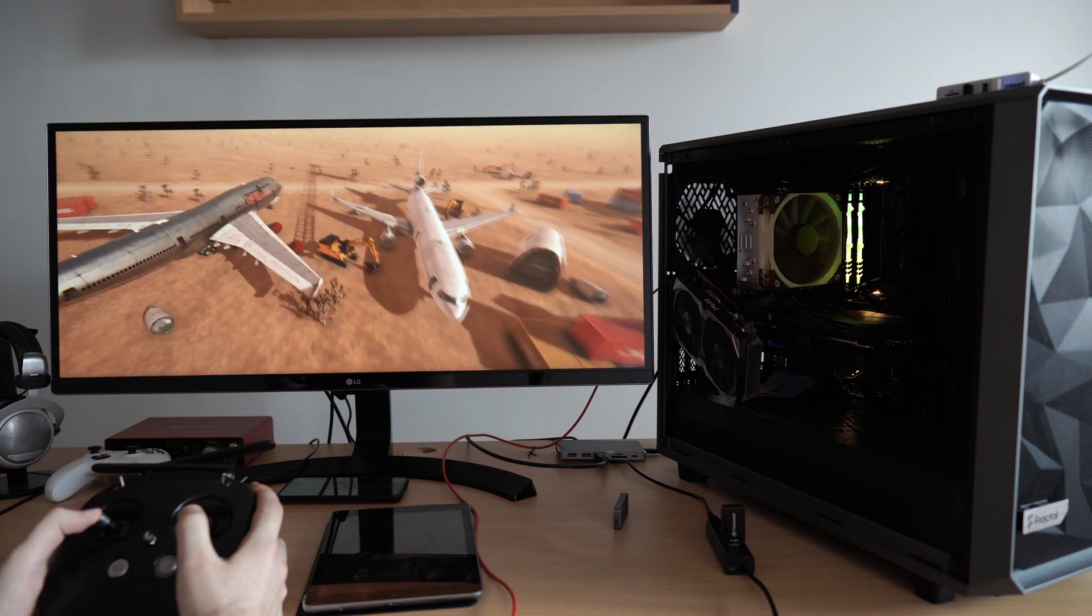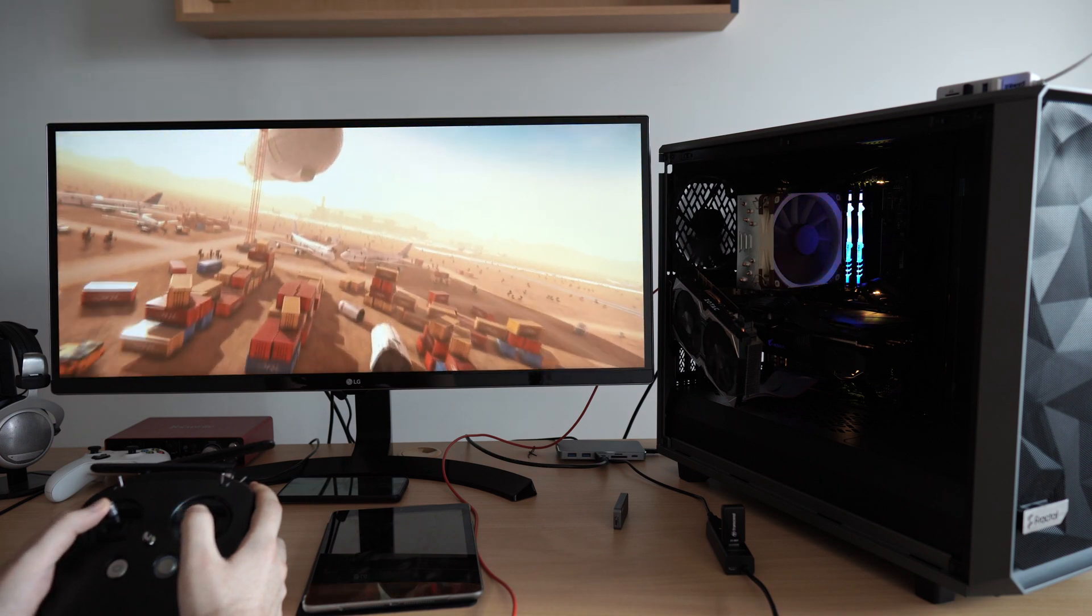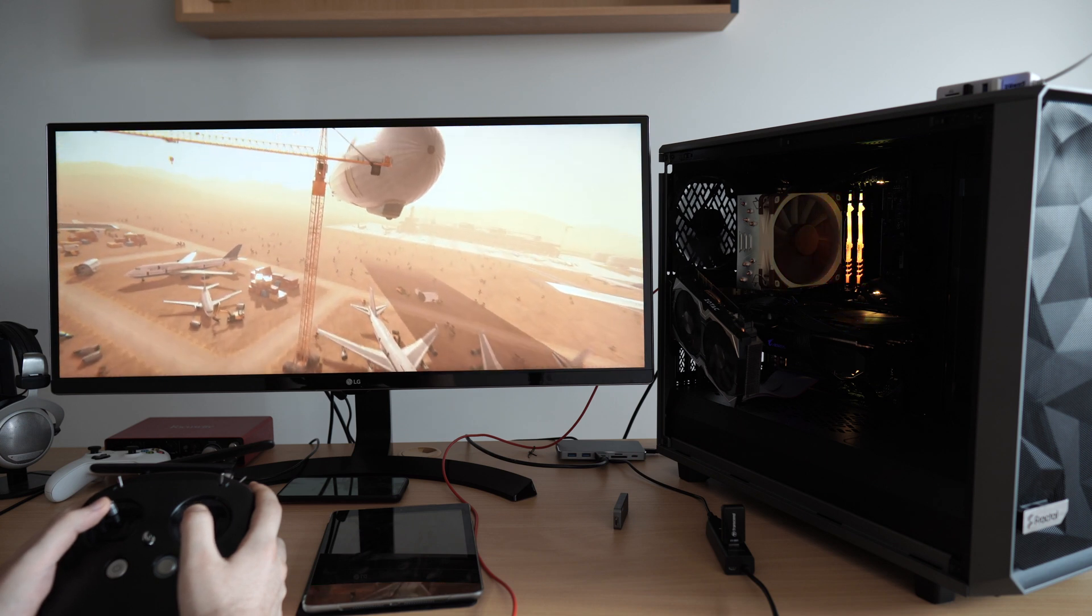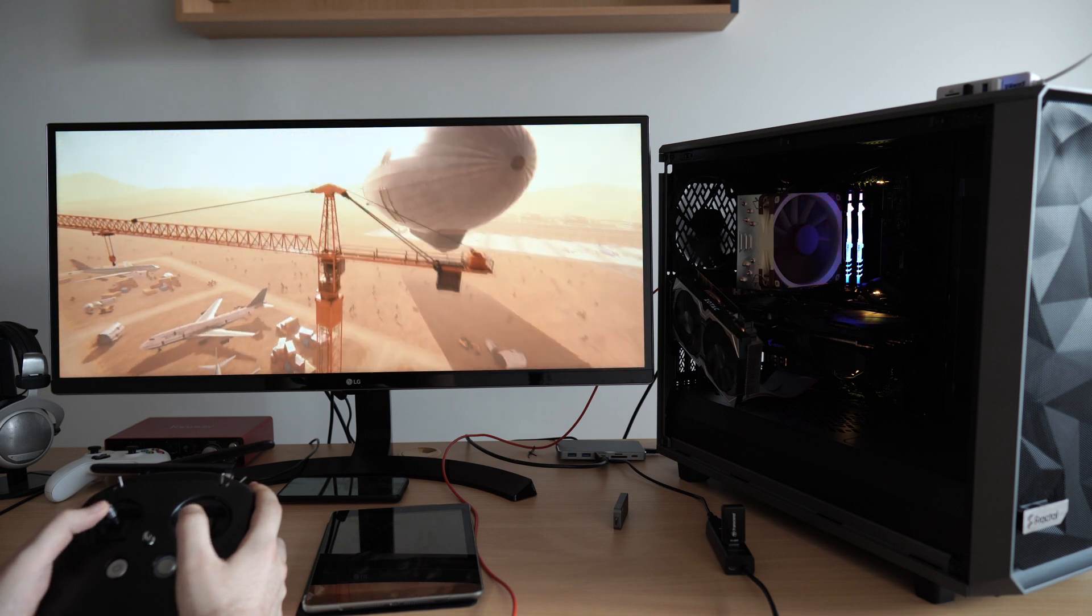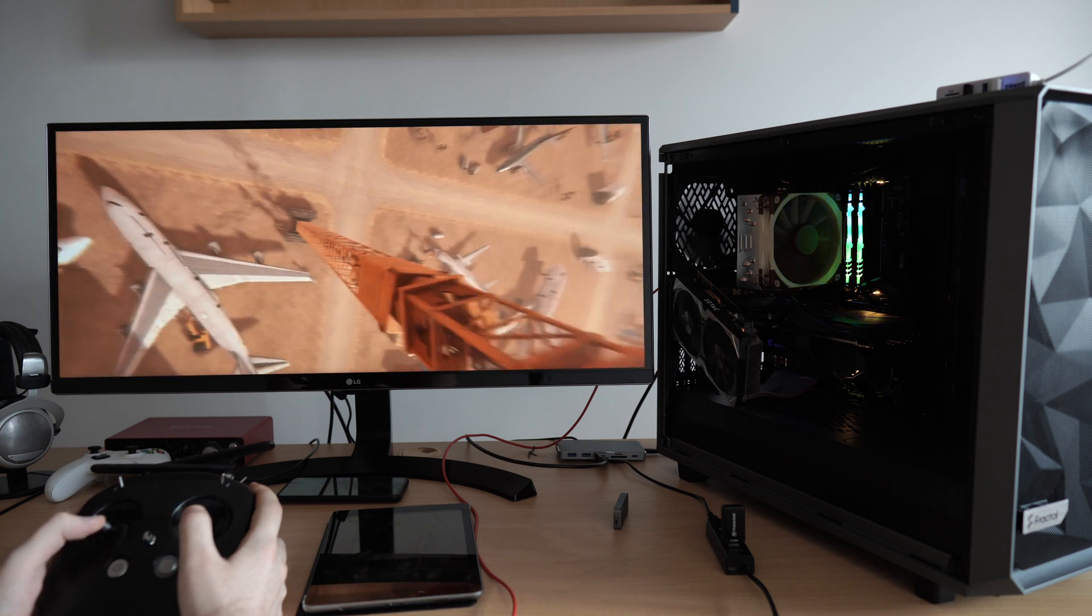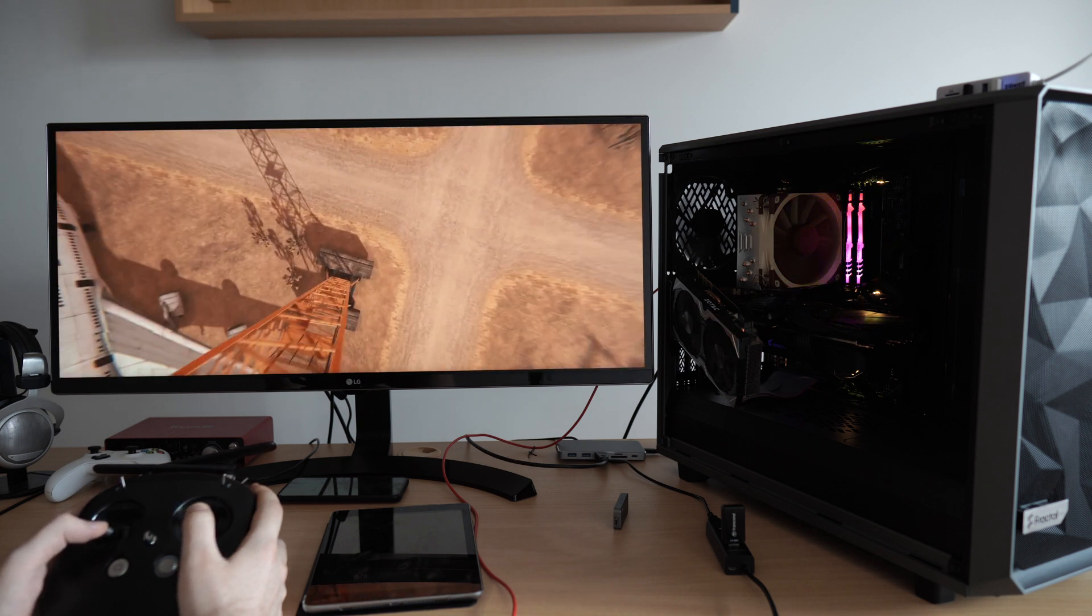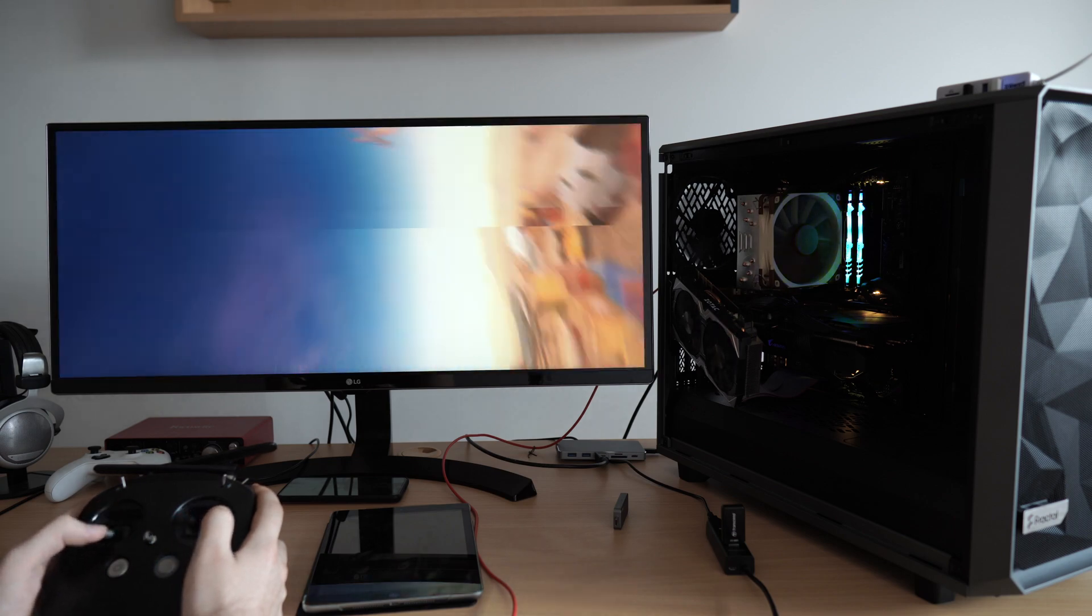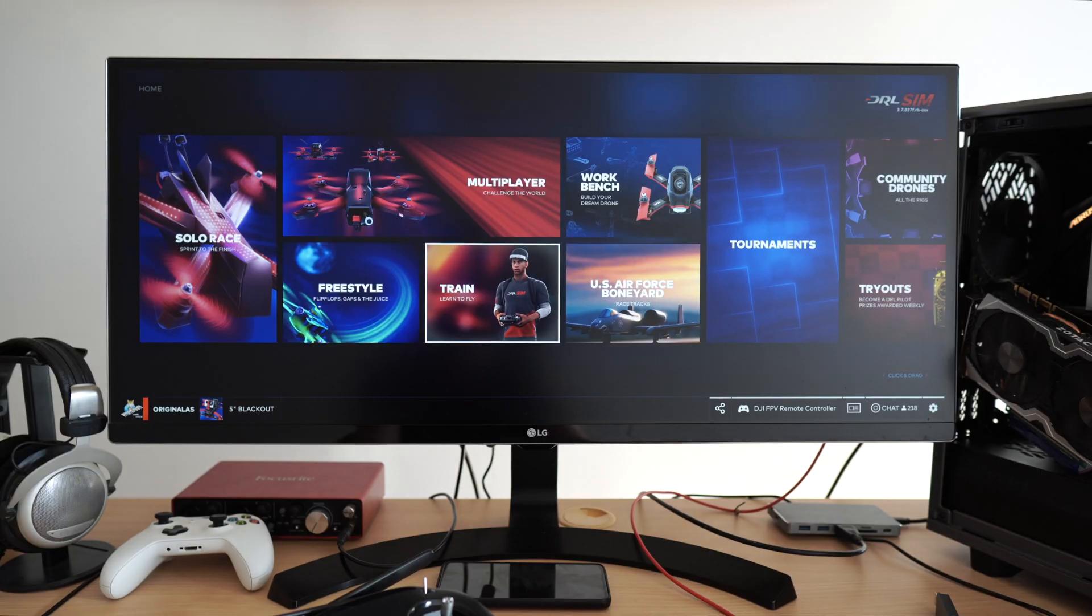Just like that, I can fly and crash as many drones as I want in the freestyle mode. I'm recommending Drone Racing League simulator for every FPV beginner because of this awesome training mode it offers.